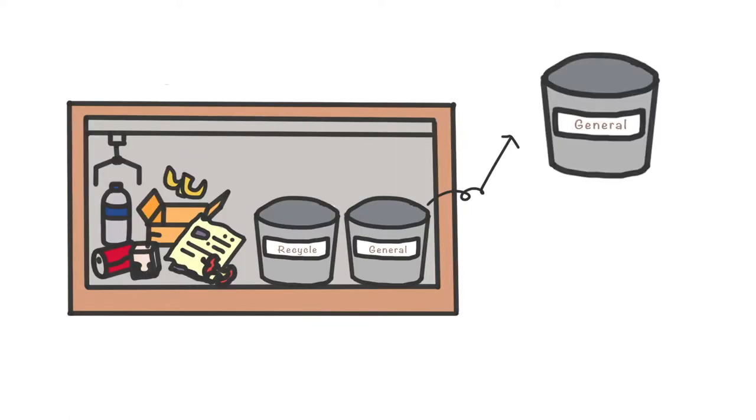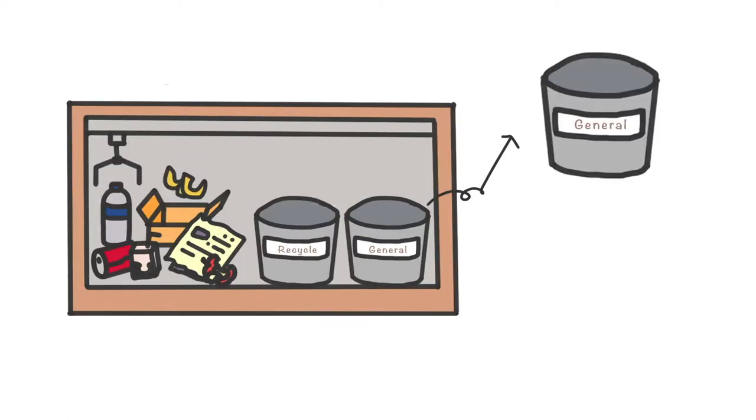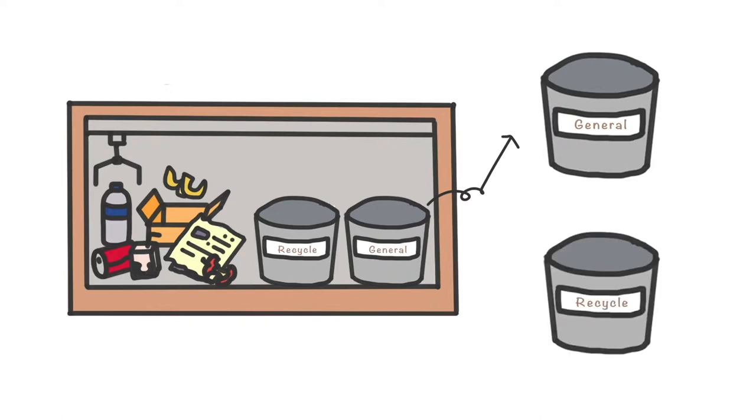On the other side are two bins. One of them is general bin. The other is recycle bin.